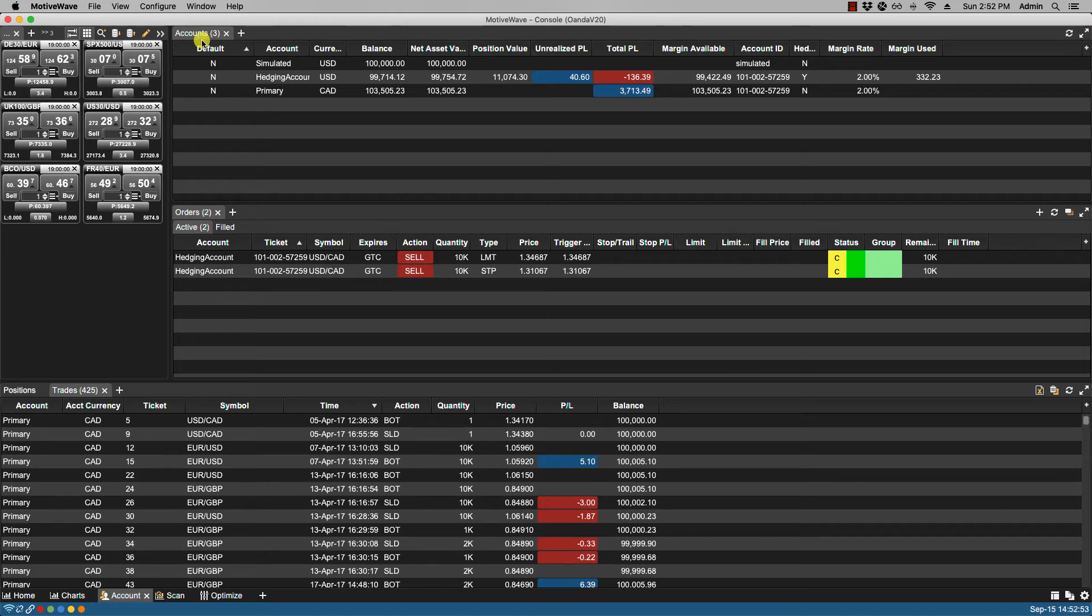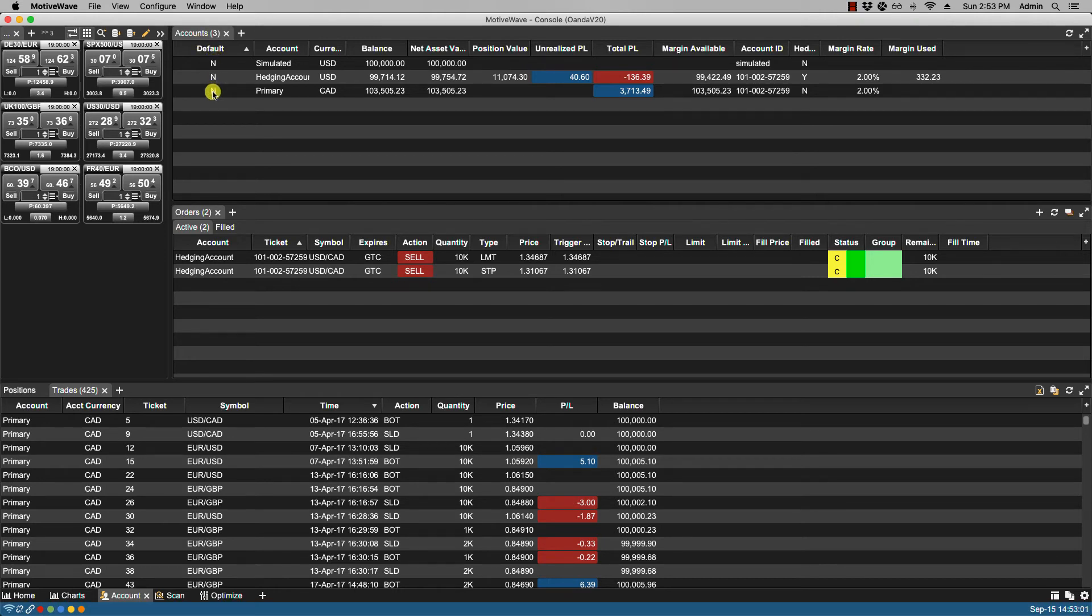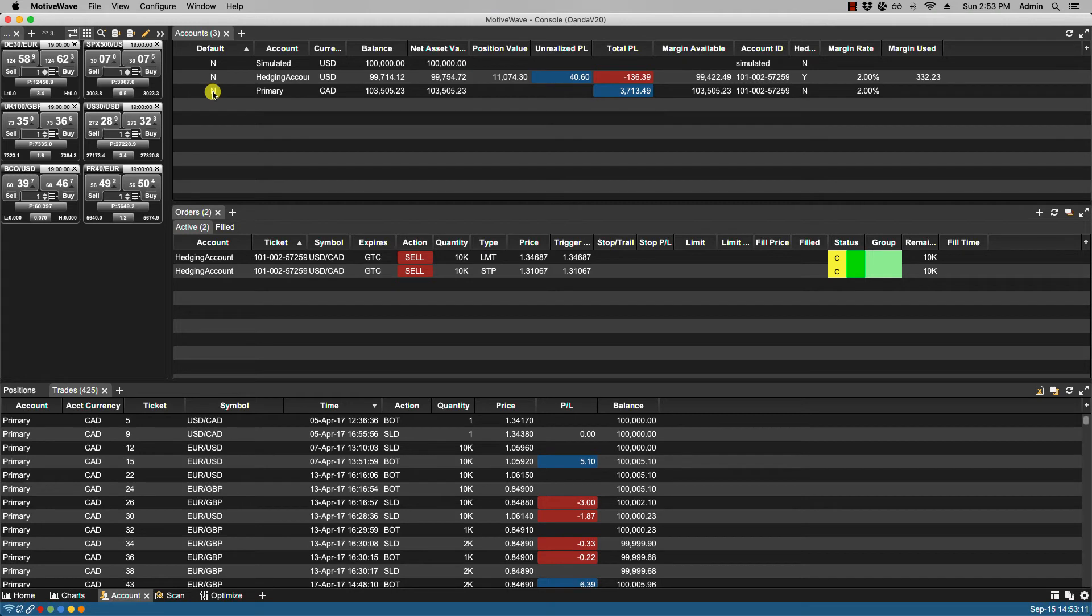Let's take a look at the account panel. The account panel displays information about each available account in your workspace. The columns displayed will differ depending on the broker you chose. The unrealized profit and loss column is common to all brokers and displays the current unrealized profit or loss for all positions belonging to each account.